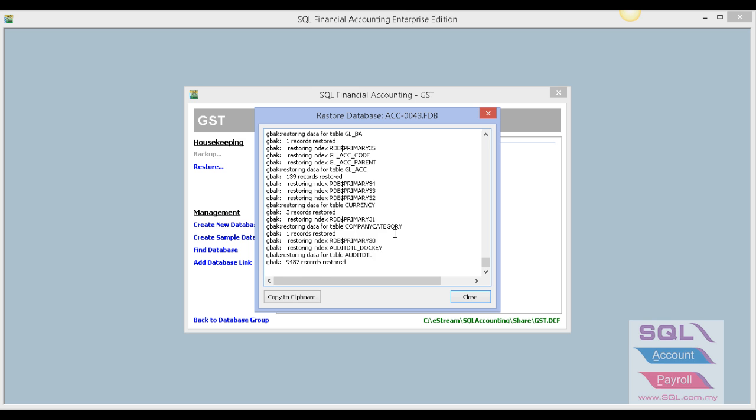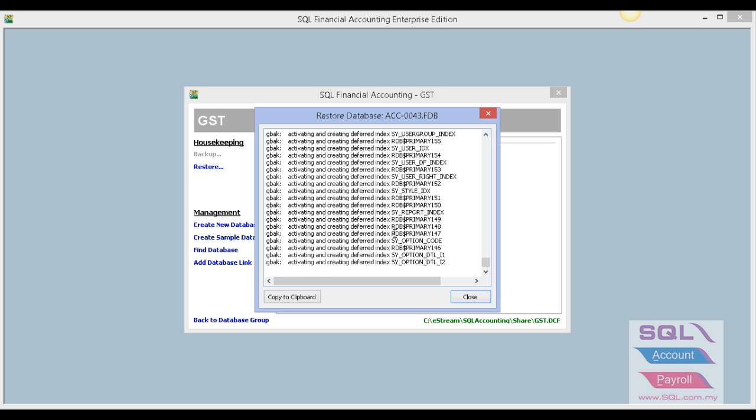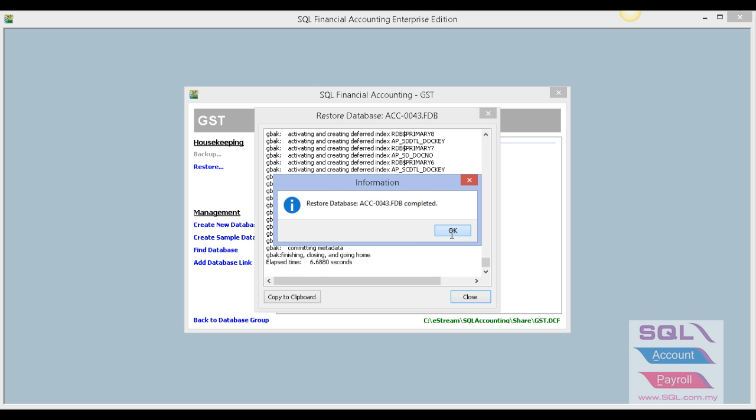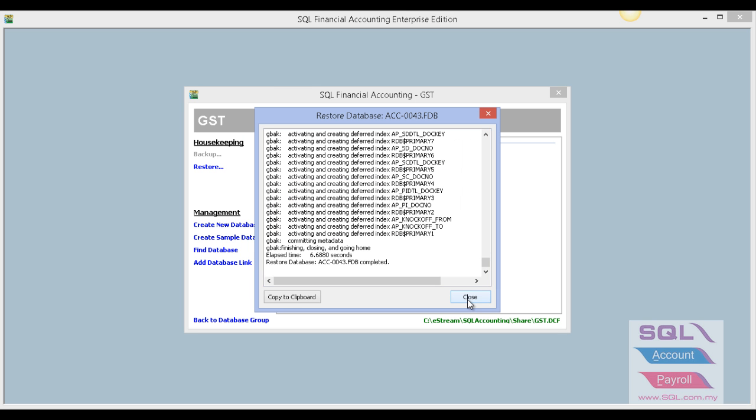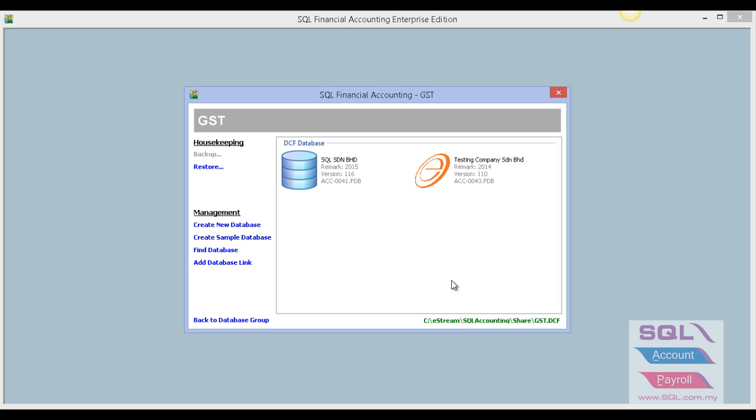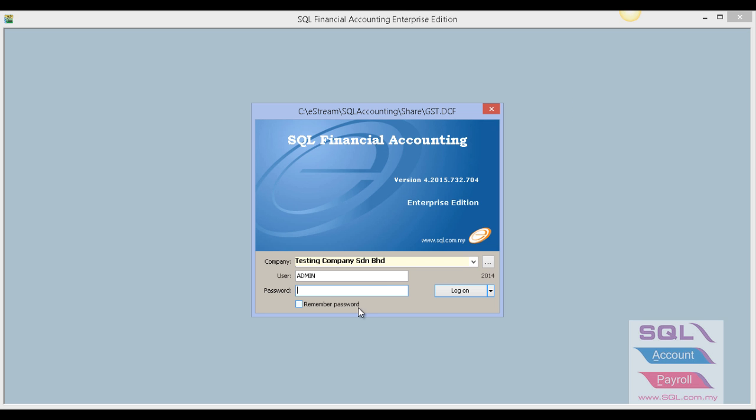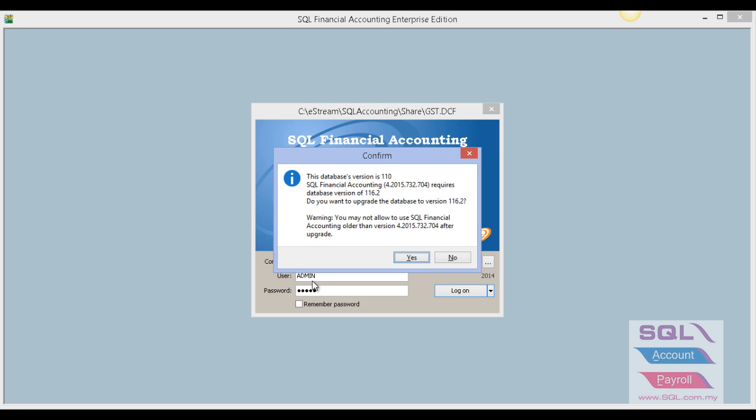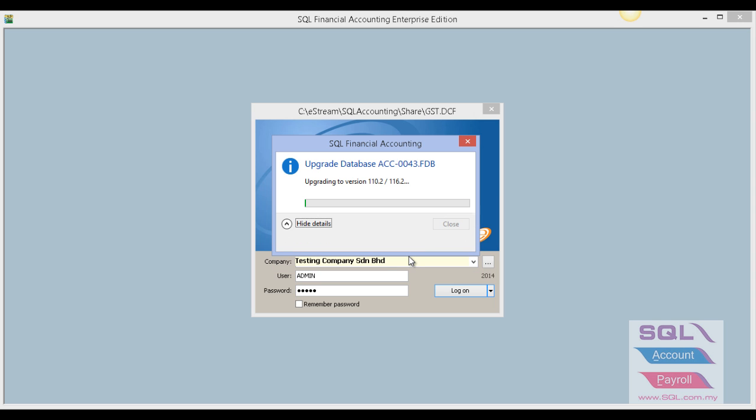After restoring, press OK and Close. The system will prompt your current restored data. Double-click and log in with your admin password. The system will prompt a message. Click Yes and the system will update accordingly.